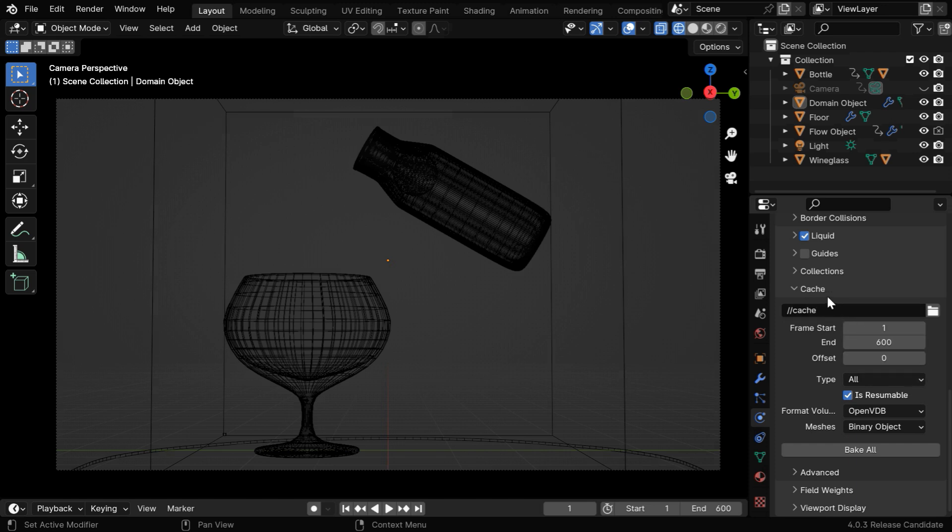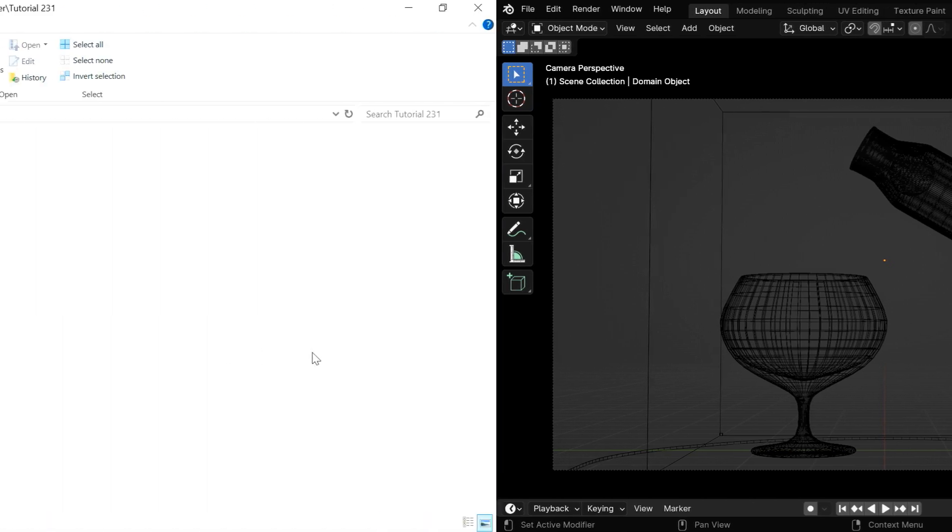So if you scroll down to the section called cache, you'll find a location where the cache path is mentioned. And please remember that we must use a relative path here. A relative path means it starts with these two slash symbols. So if you have a long file path here, delete everything, and enter two slashes in the beginning, then enter your cache folder name.